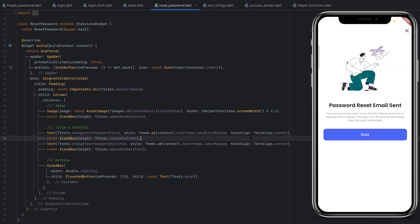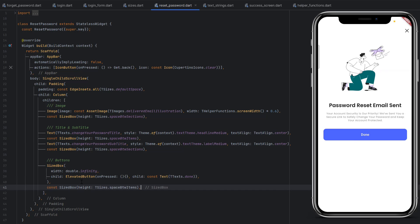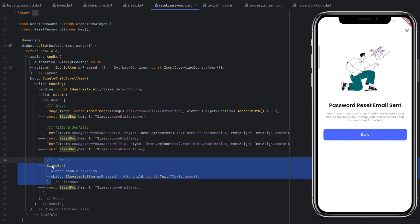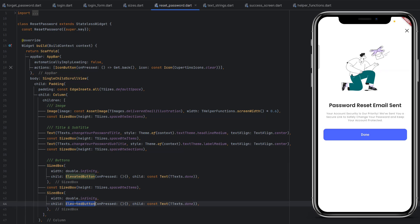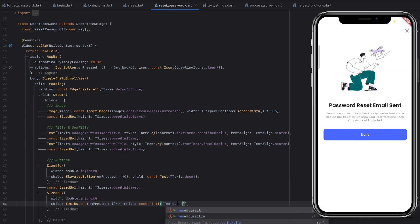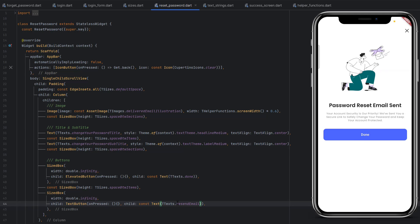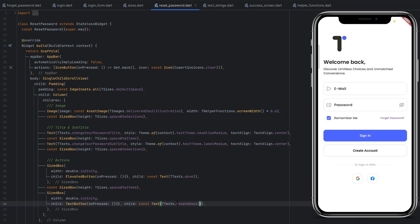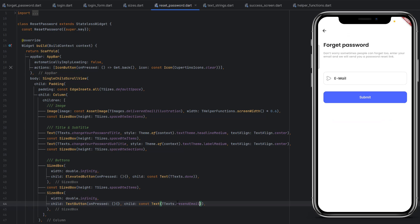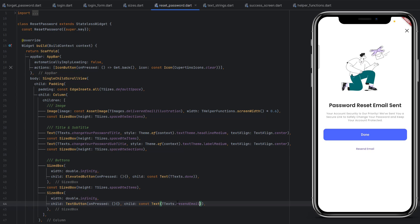We can also add a second button — add a SizedBox for spacing, copy the elevated button, paste it, and change it to a TextButton. Instead of 'done' we call it 'resend email'. Save the code and we can see the resend email button created below the done button. When the user clicks the cross sign they are redirected back to login. Go to forget password, click submit, and the resend email button will resend the email to the user.